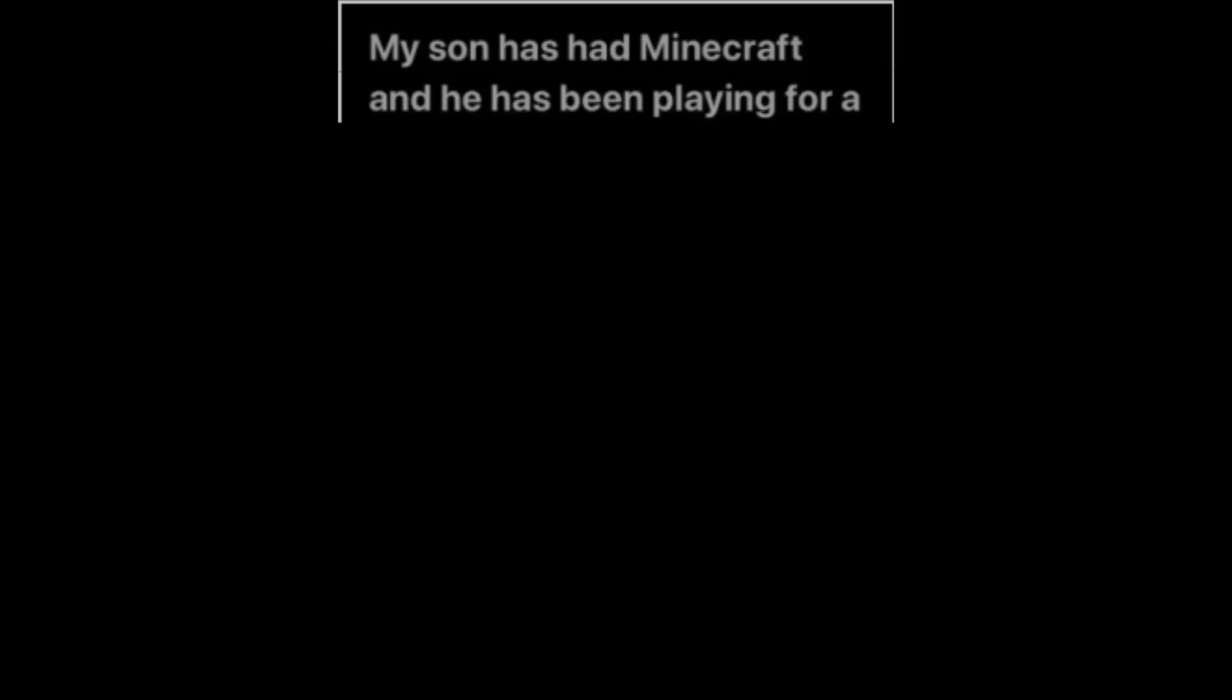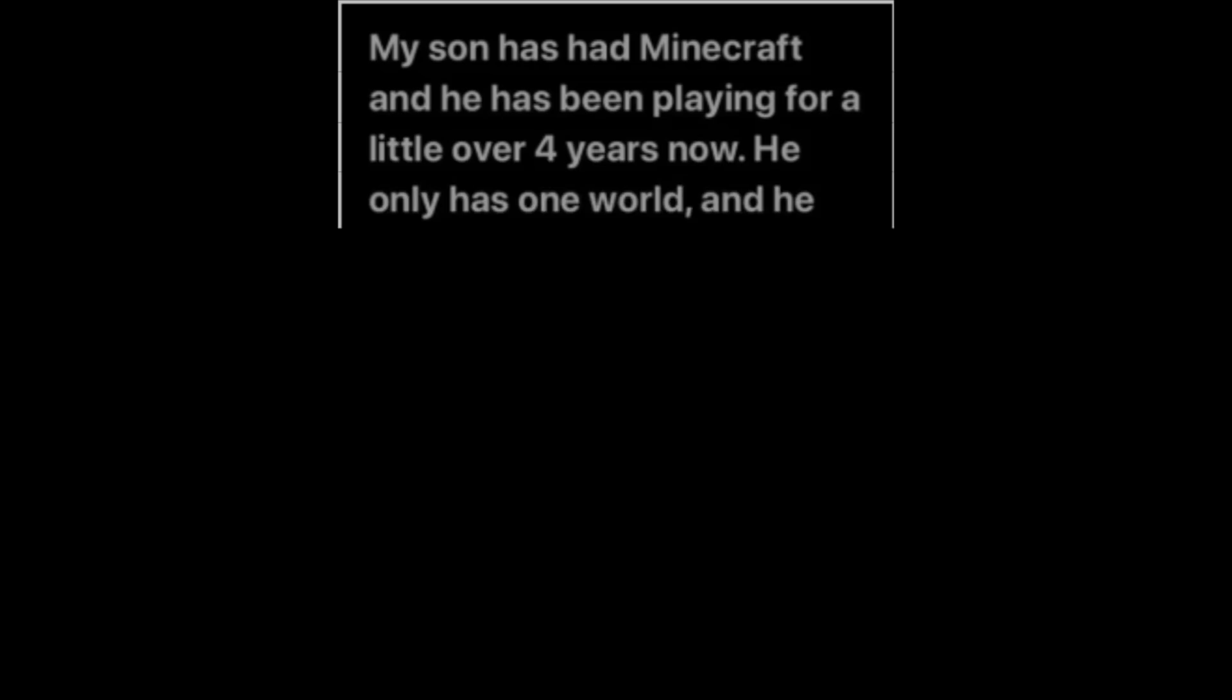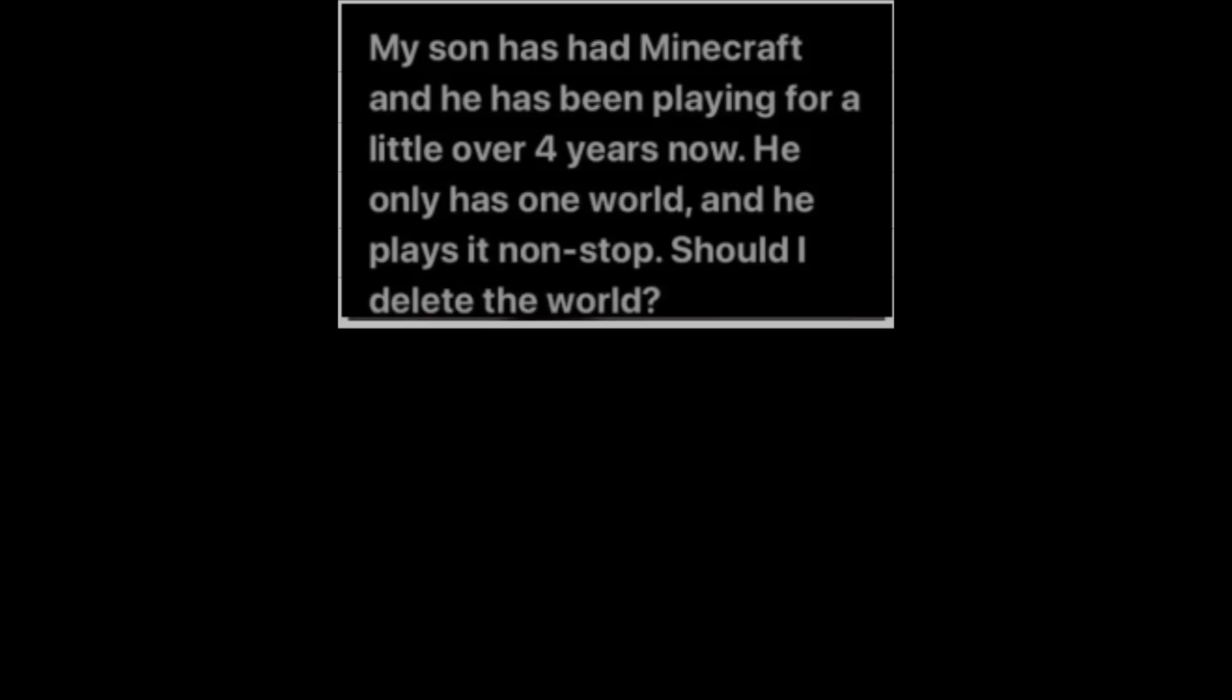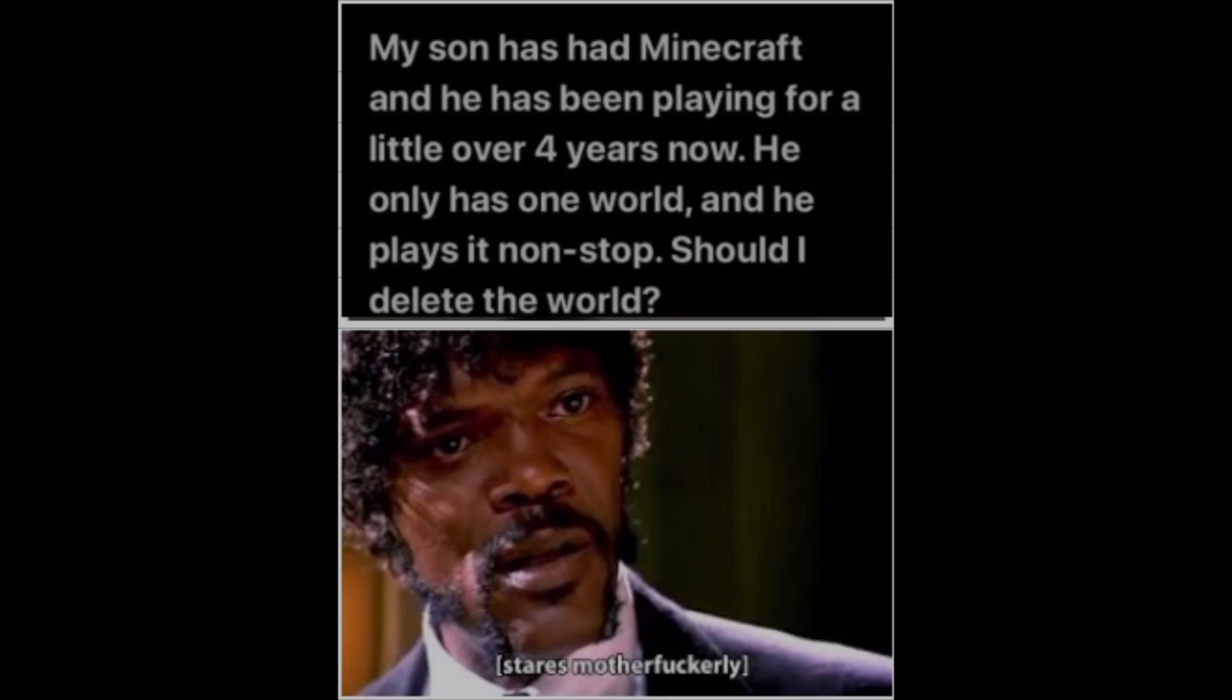My son has had Minecraft and he has been playing for a little over 4 years now. He only has one world and he plays it non-stop. Should I delete the world? Stares mother duckily.